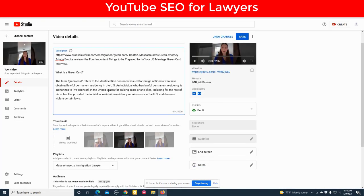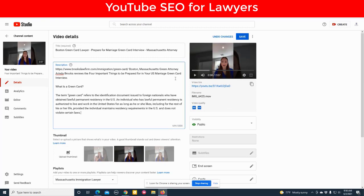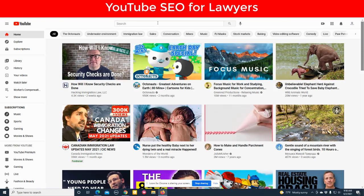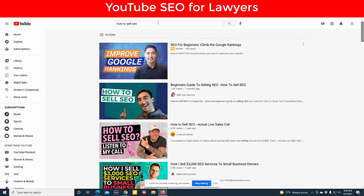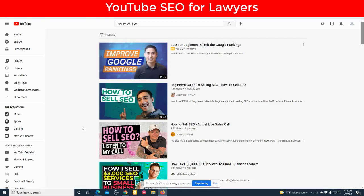So the next most important thing is your thumbnail. Ideally, you should never use a thumbnail like this — you want to go create a thumbnail that gets people's attention, and I'll show you why. Imagine I wanted to learn how to sell SEO. I go to YouTube and search 'how to sell SEO.' Well, the first thing that pops out is not the titles — it's these thumbnails. So you want to increase click-through rate by having a relevant thumbnail.